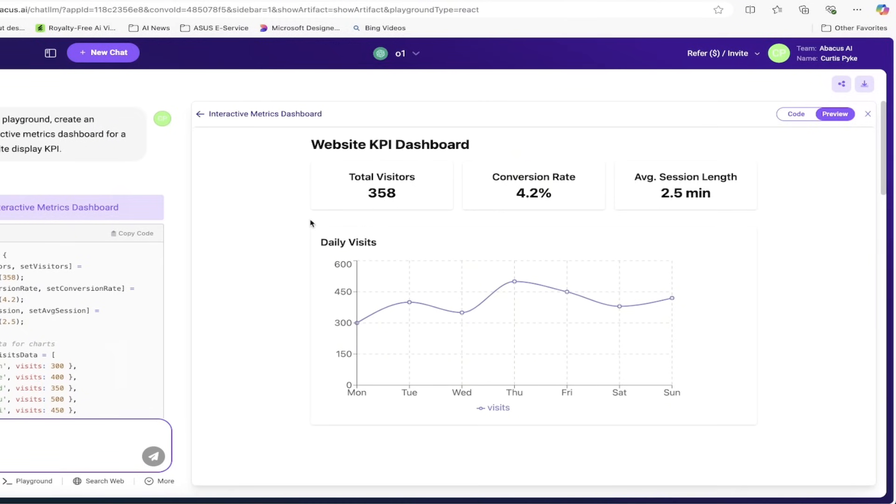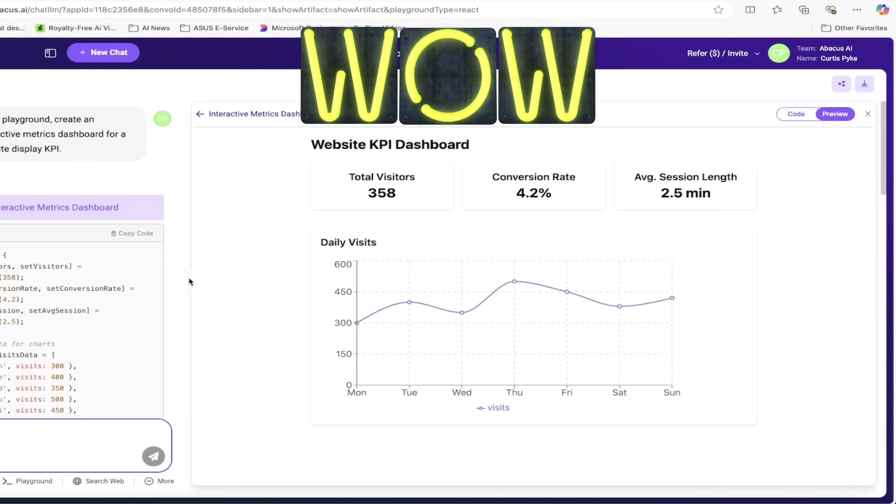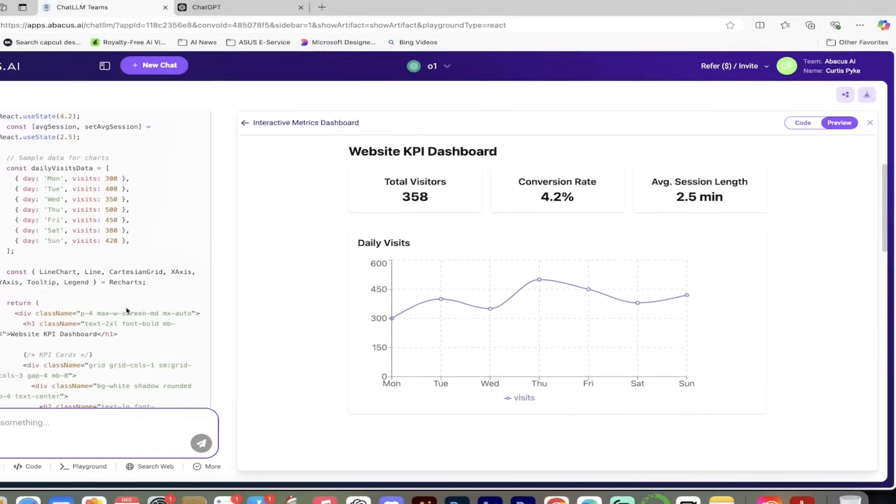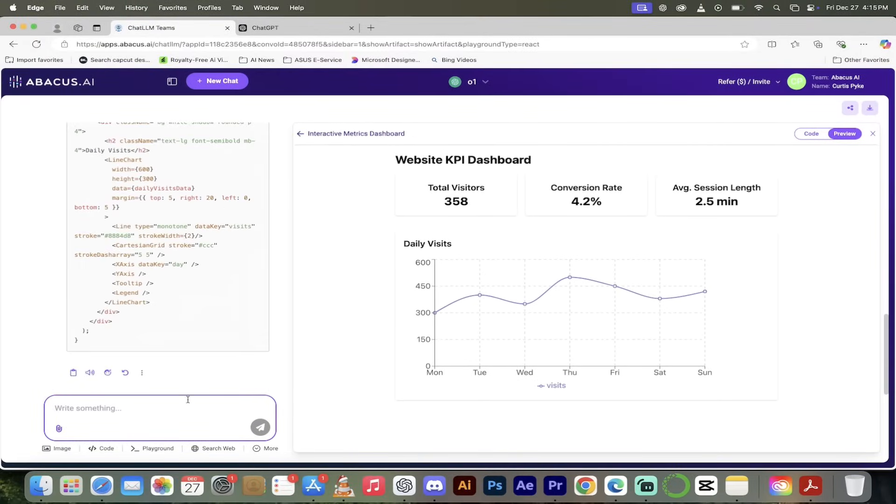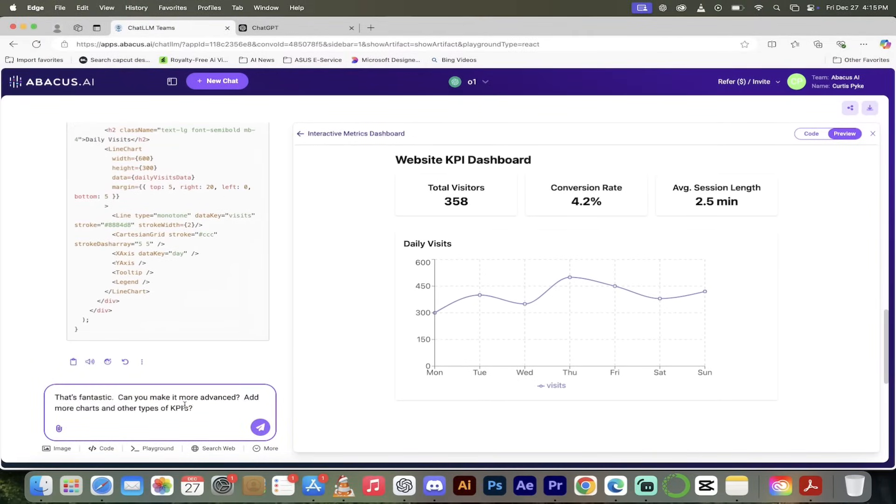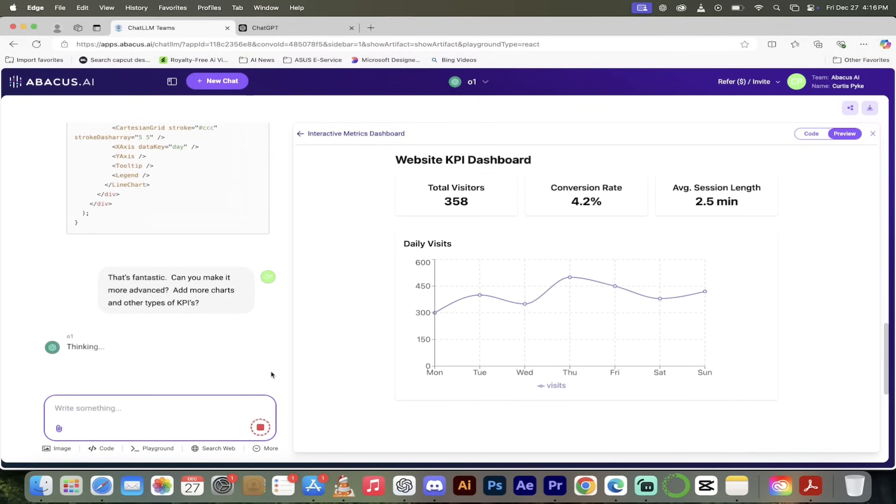Maybe we want to add to it, we want to add some spice. Watch this, I'm going to paste in another prompt. Hey that's fantastic but can you make it more advanced, add some more charts, some other types of KPIs. It's going to go ahead, I'm going to click on the button. We're using O1, it's going to think about it. I'm going to come back when it's done.